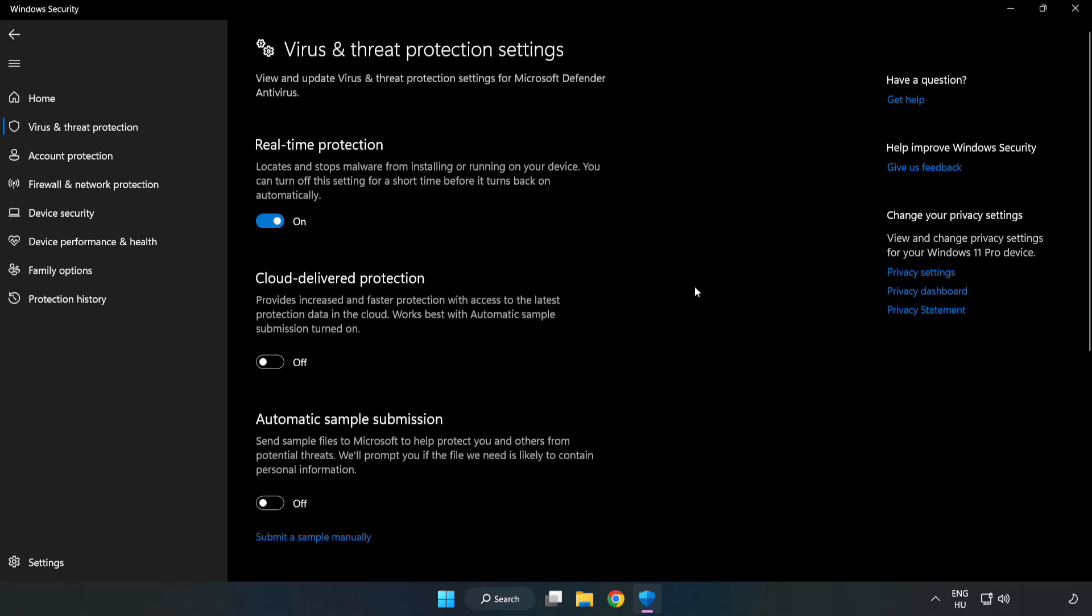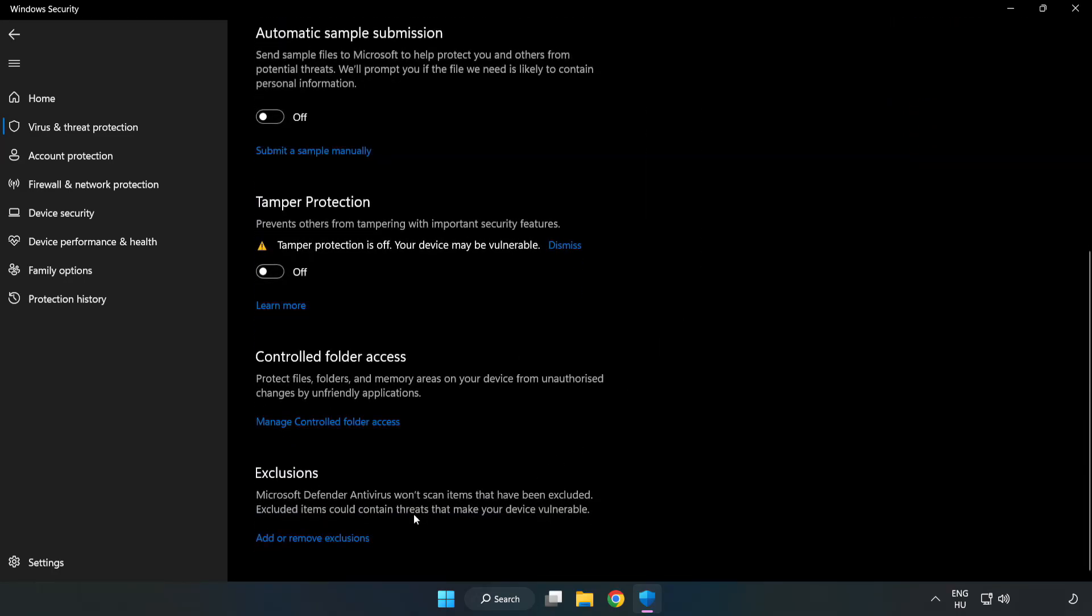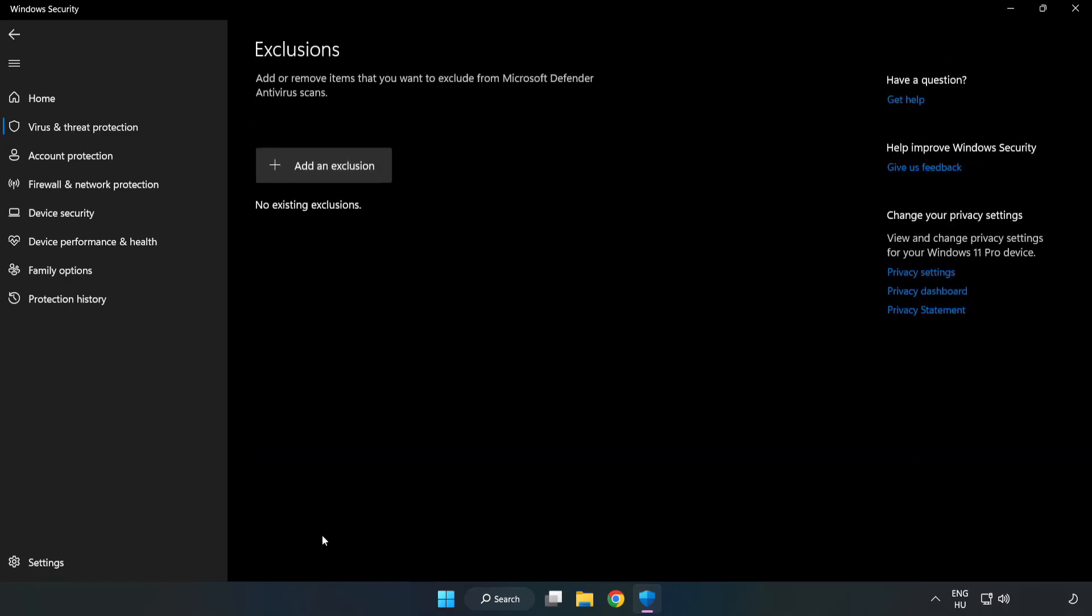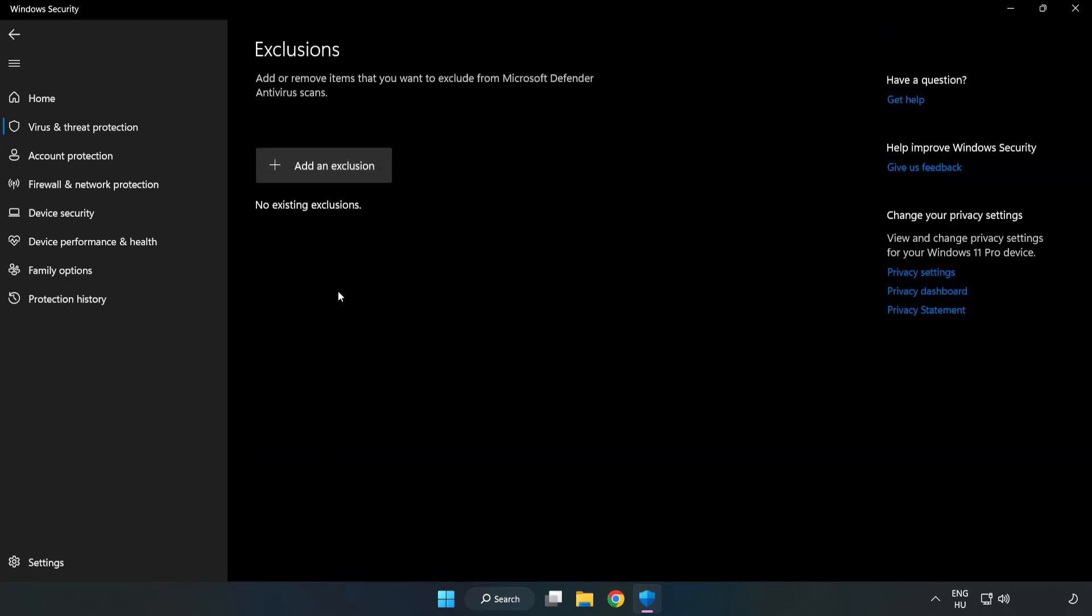Scroll down. Click Add or Remove Exclusions. Add an Exclusion.